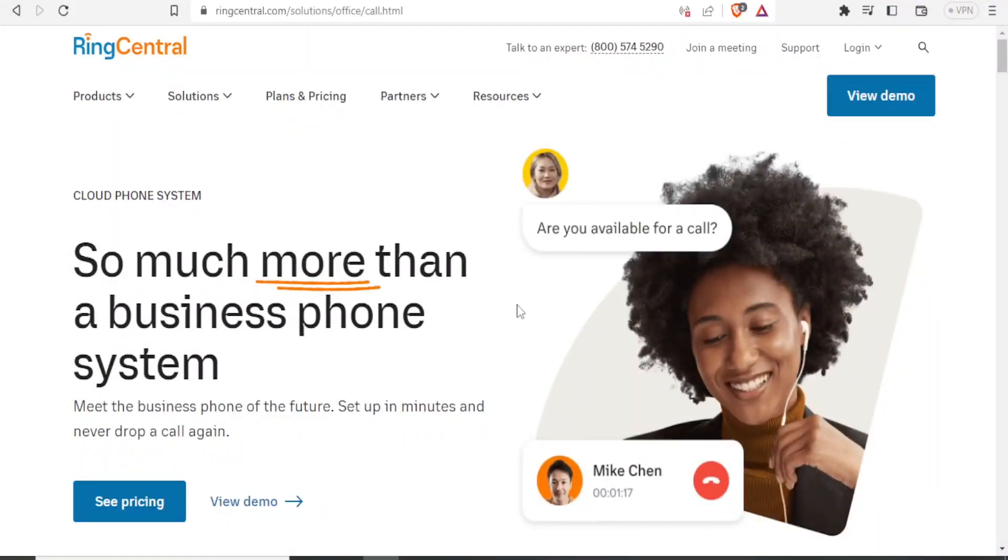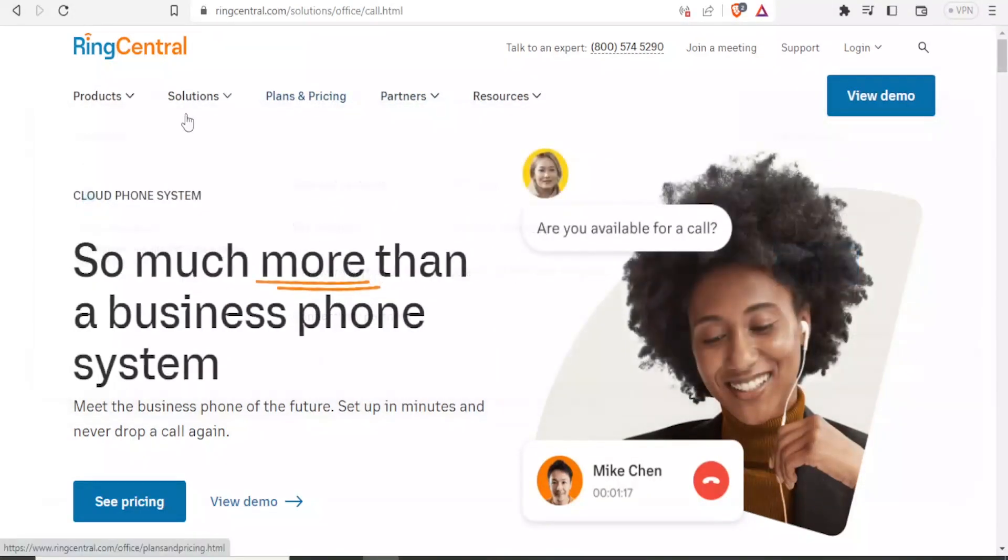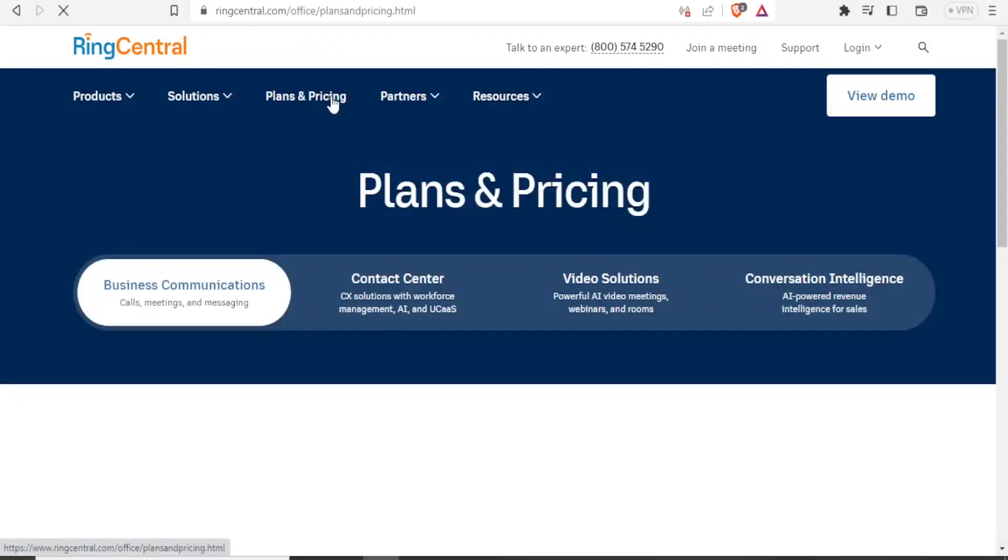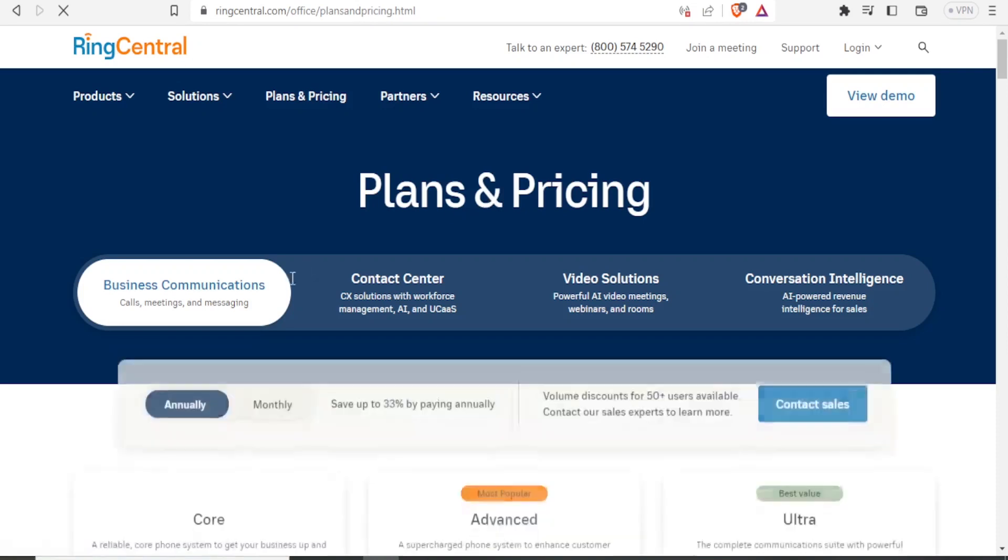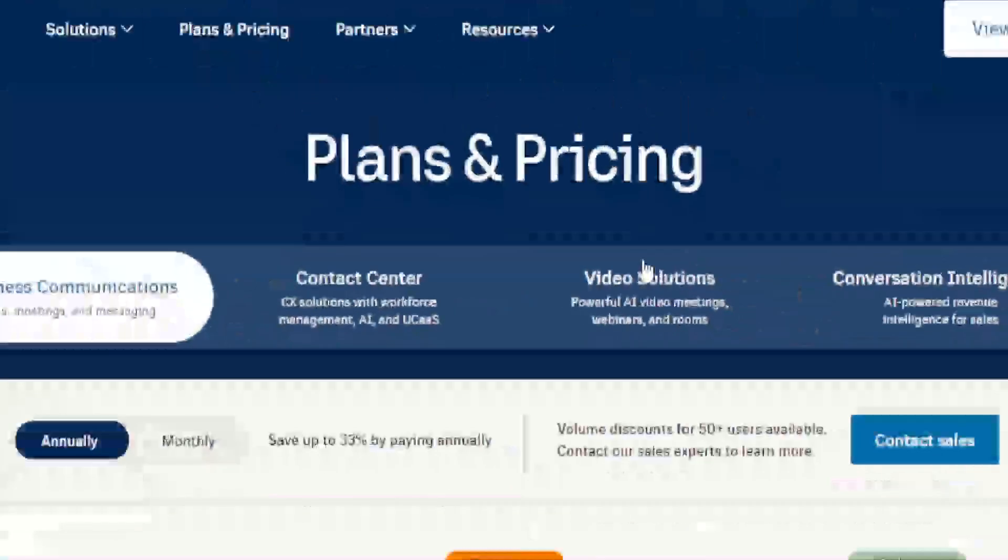To get to RingCentral, you simply type ringcentral.com and it will bring you to this site. Once we look at pricing plans and pricing, you notice we have the business communications, we have contact center, we have video solutions and we have conversation intelligence, which is currently powered by AI.